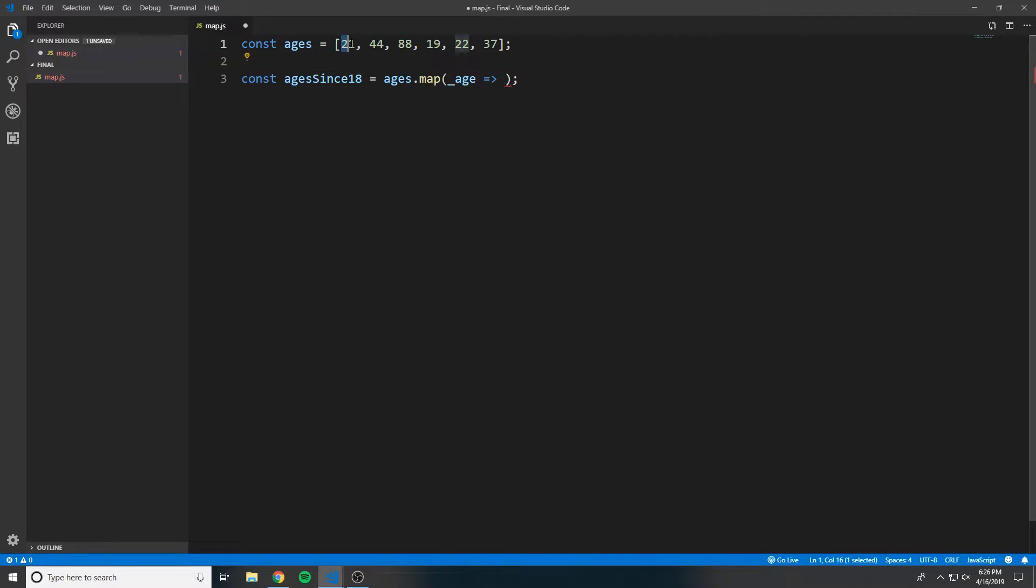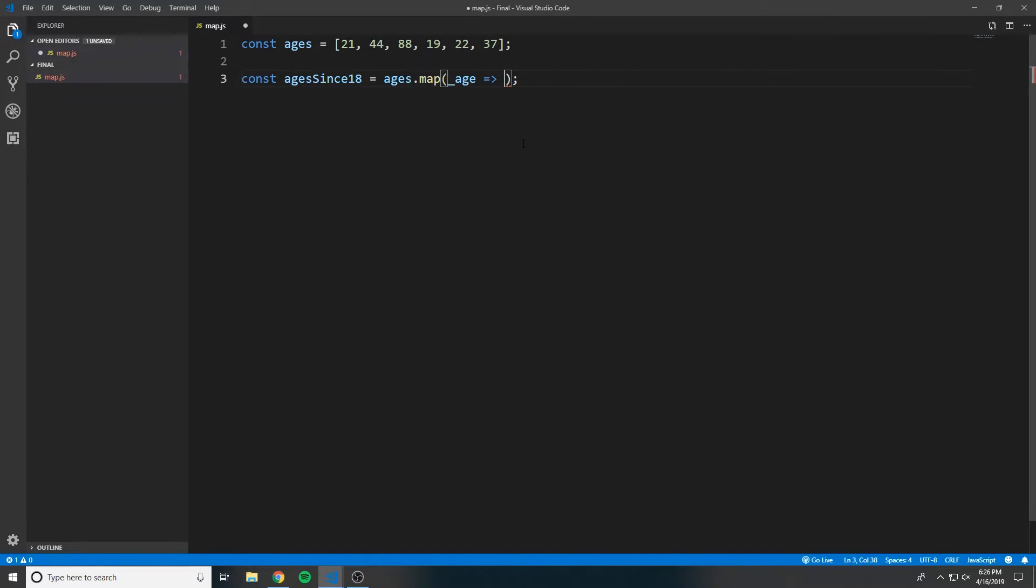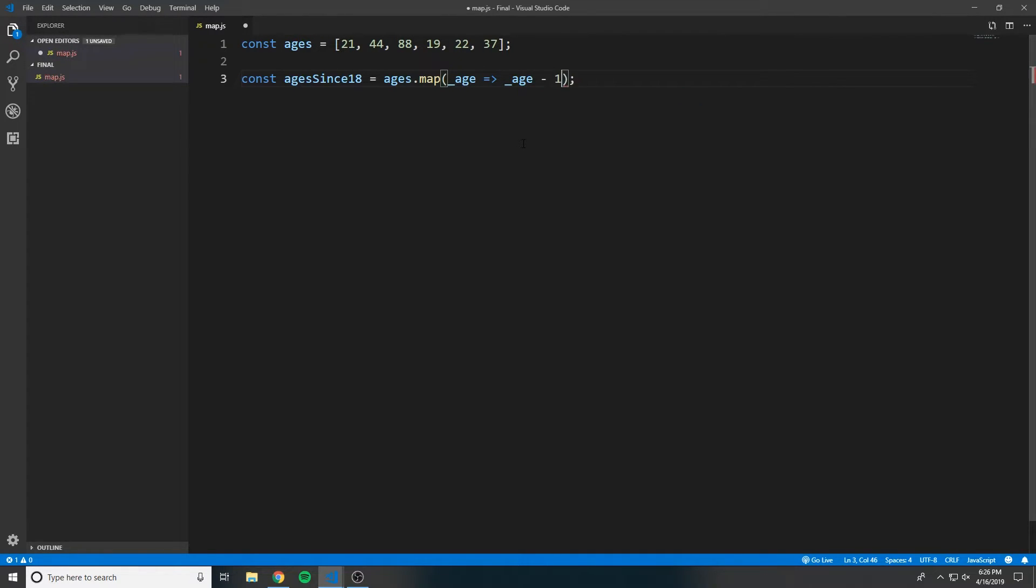So on the first iteration, age here is going to be 21. On the second iteration, it'll be 44, etc. So now this is where we want to put our logic. Here we want to say age minus 18.